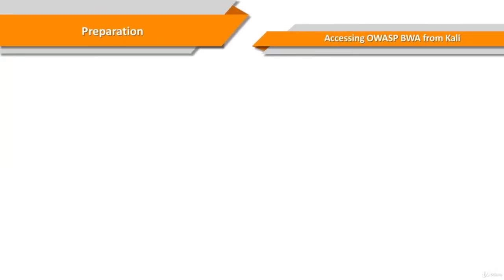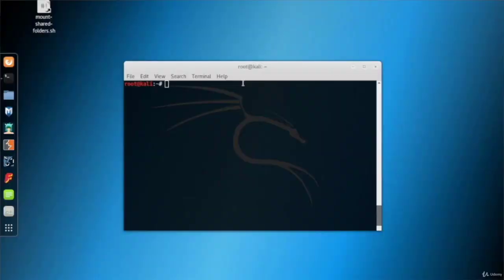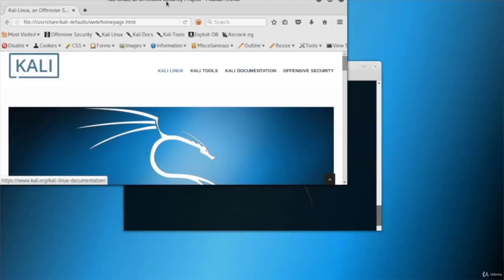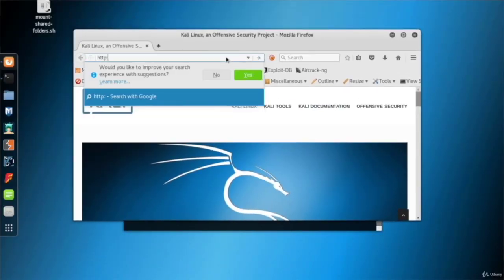In this phase, you should be able to reach the OWASP BWA application inside your Kali machine. Go to Kali, open Firefox browser, and type the IP address of the OWASP machine with the HTTP prefix.